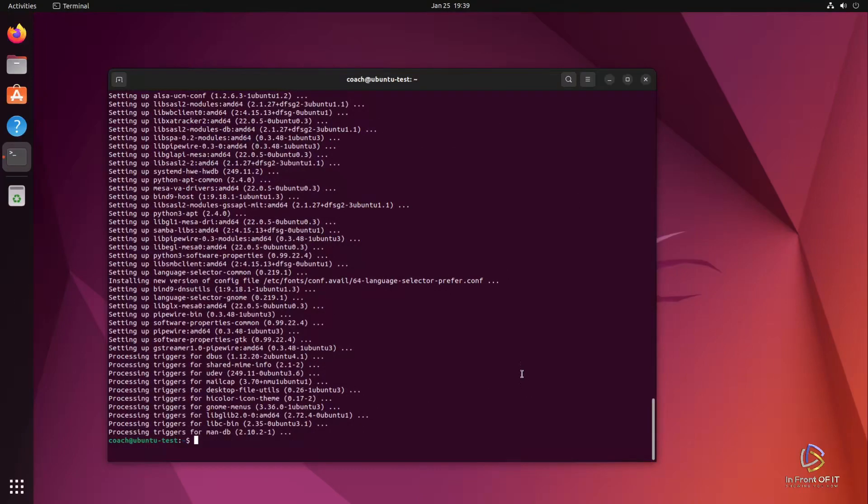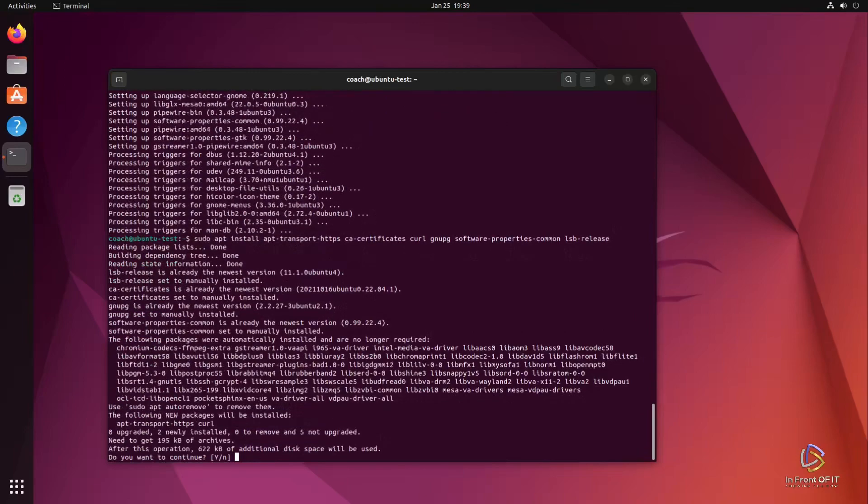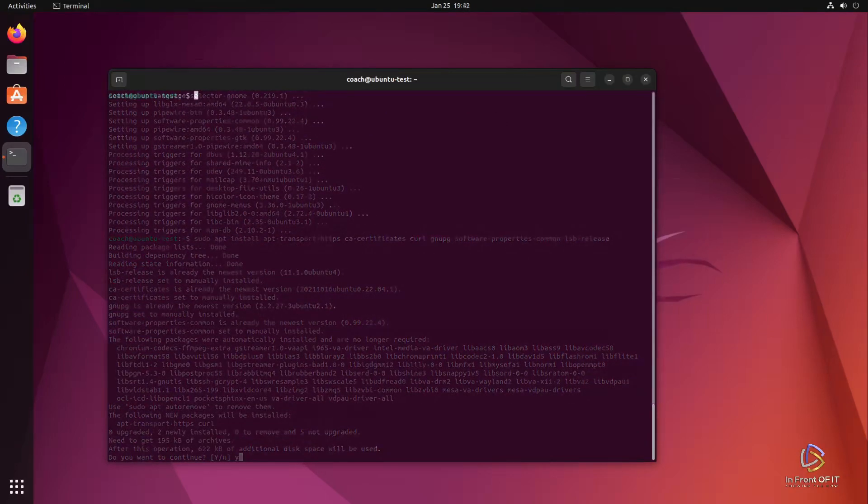Next up, let's go ahead and install the dependencies for Docker. We're going to do that with the apt install command and these packages that you see me typing in here. The command and the packages needed will be in the description. Another quick round of installing packages and we're ready for the next step.